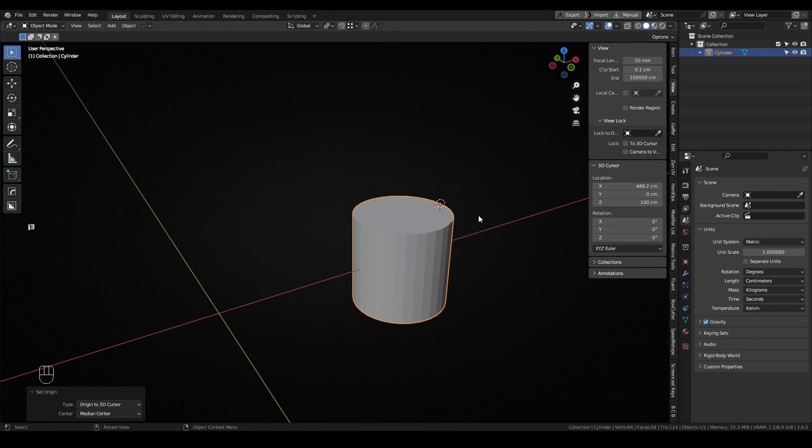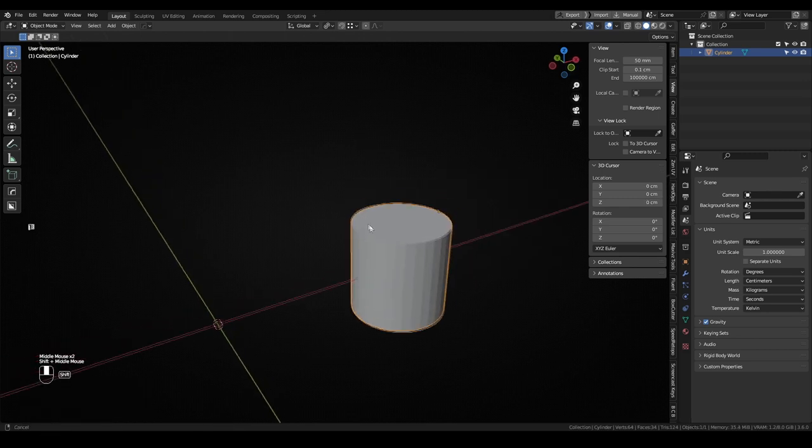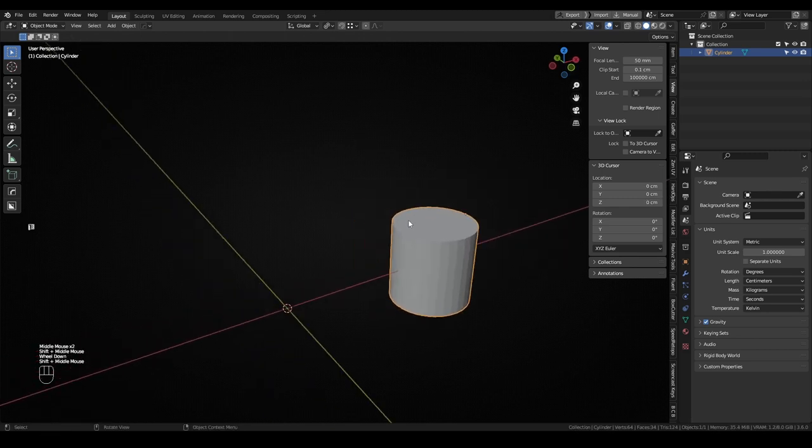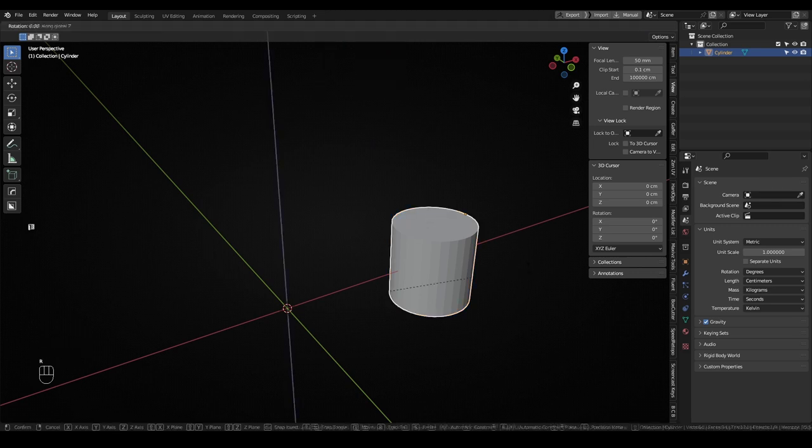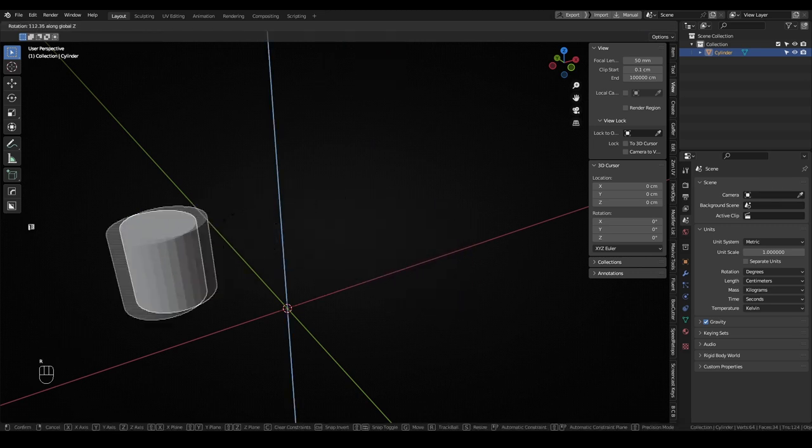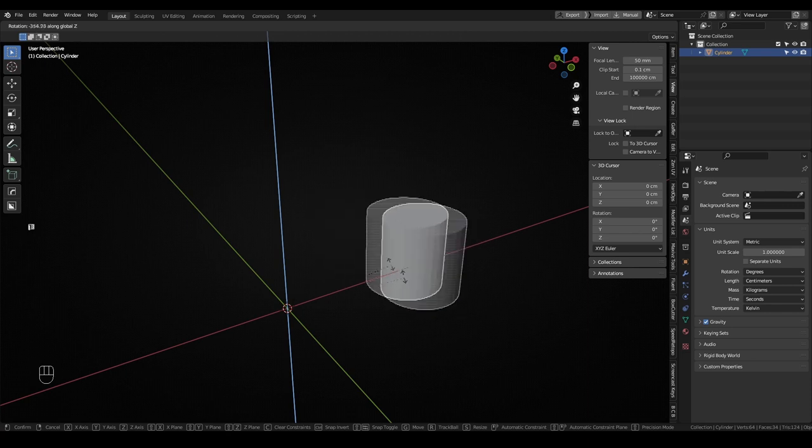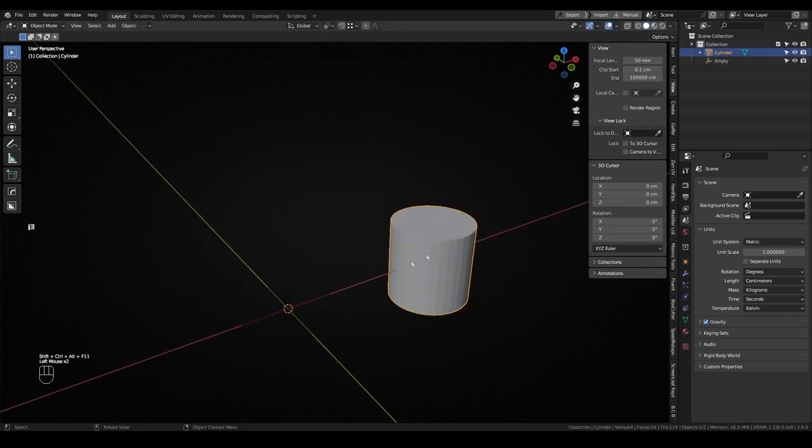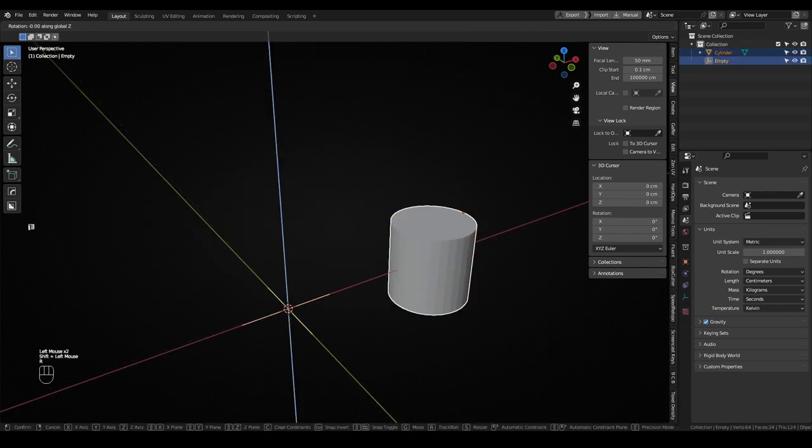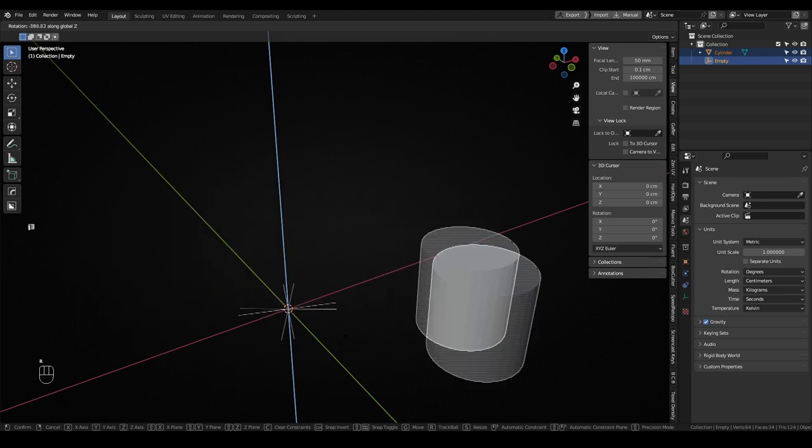Another option is to use the 3D cursor as a temporal pivot point. Among the different options showed on the top Transform Pivot Point menu is 3D cursor, and while that option is selected, the 3D cursor will be the pivot point for all transforms. This also could be done with an empty and active element option, but using the 3D cursor is a lot faster.